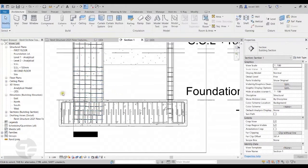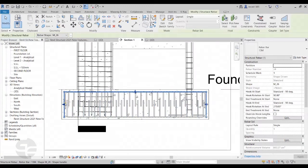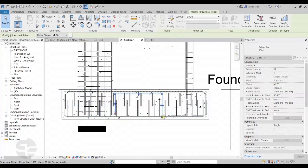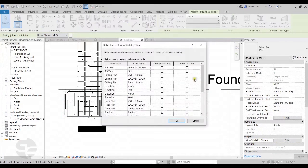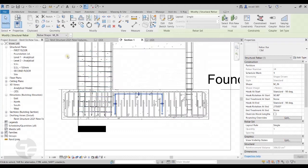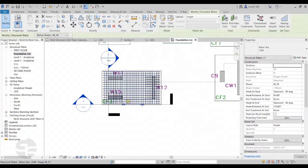I'll press Escape to exit the command, then select the rebar standee and adjust its size, position, and height. Once done, I'll move to the properties panel and come down to view visibility states, switching on the visibility for the 3D view and the foundation level structural plan view. I'll then move to that structural plan view to concentrate on this footing.